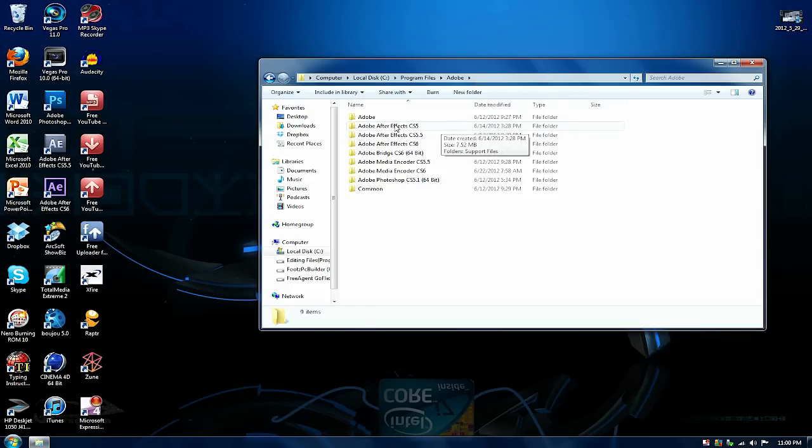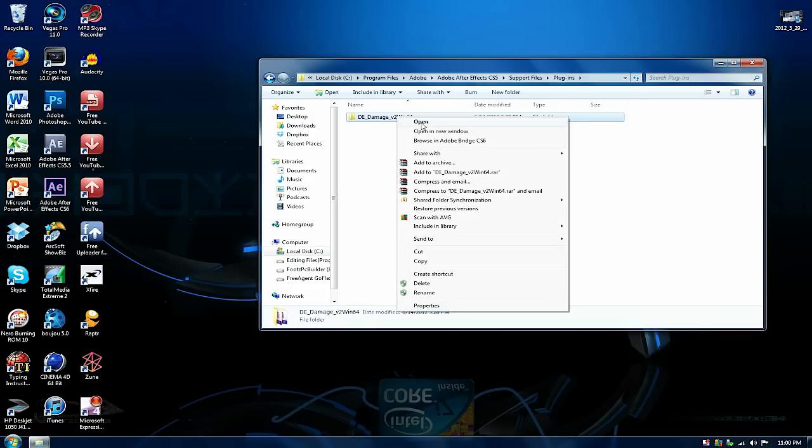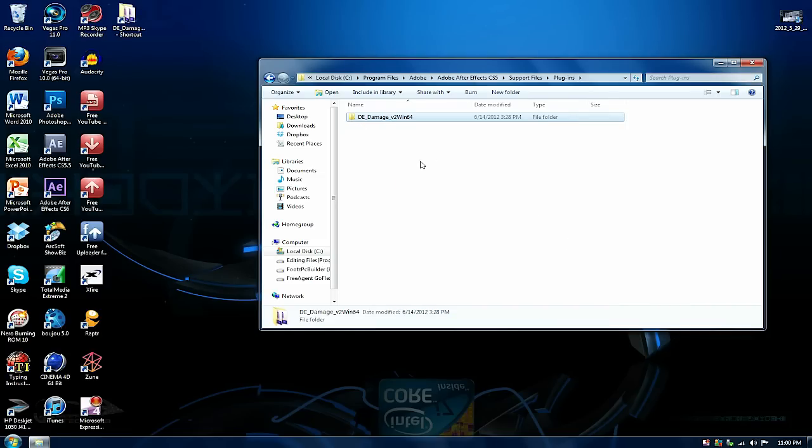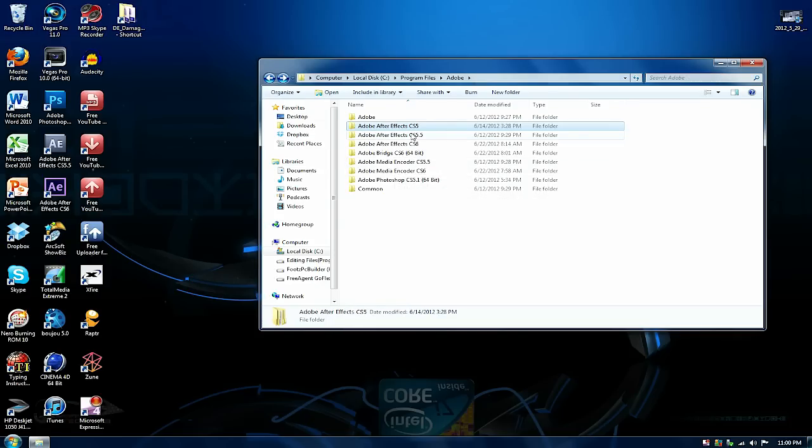The first folder I'm going to is CS5, go to support files, go to plugins, and then what you're going to do is right click it, send to desktop shortcut. You're going to do this to all your plugins so they can also work on CS6.